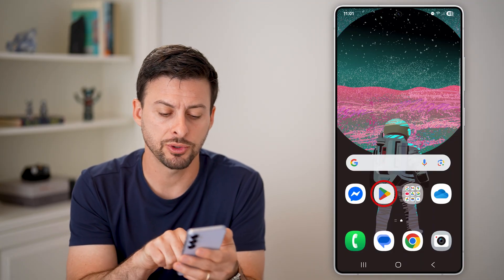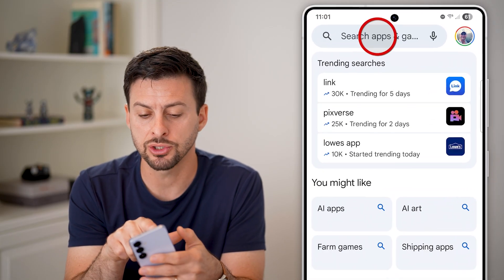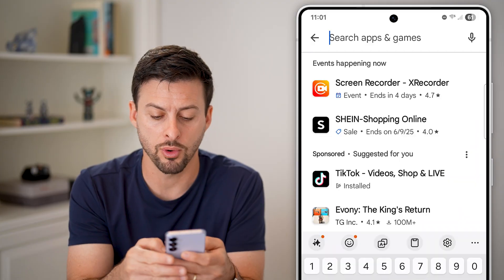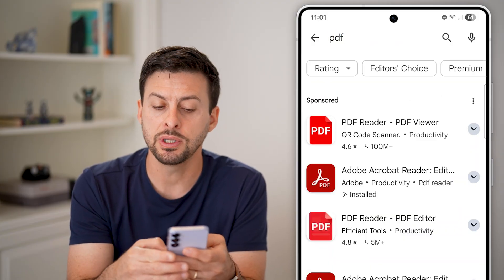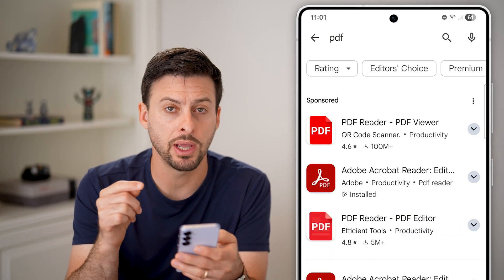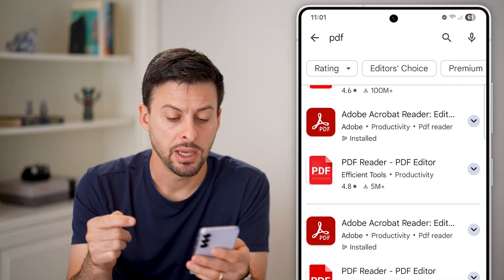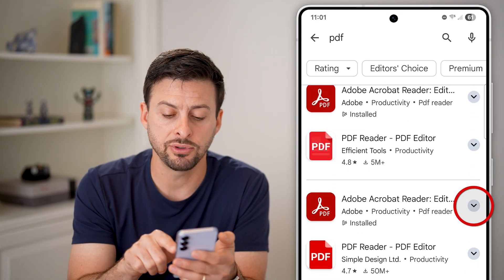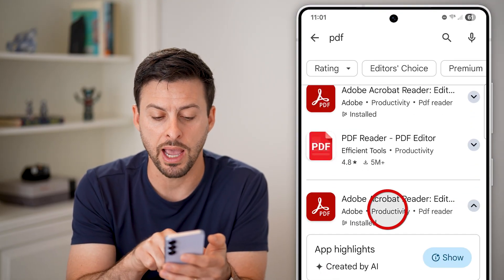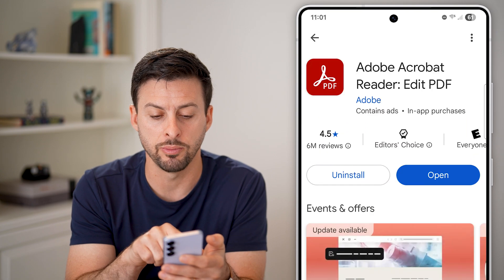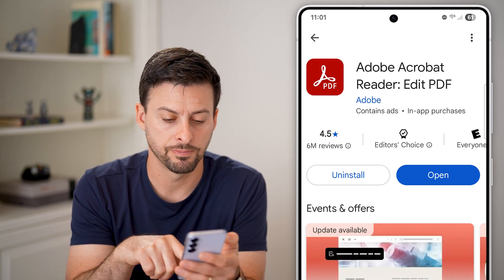The first thing we'll do is head into the Play Store and we can just search for PDF. Of course, you need to download and install a PDF viewing app. In this case, I've just downloaded and installed Adobe Acrobat Reader. You can see here I have it installed.